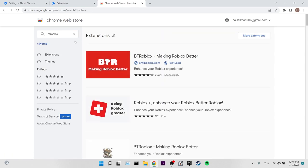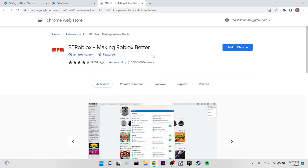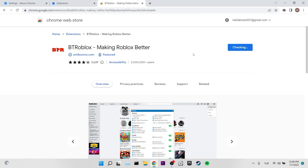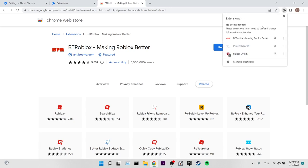Here we click on the extension published by Antibooms. After doing this, we click on add to Chrome on the right. We added BT Roblox to our browser. Now you can enter Roblox and check if the problem is solved or not.